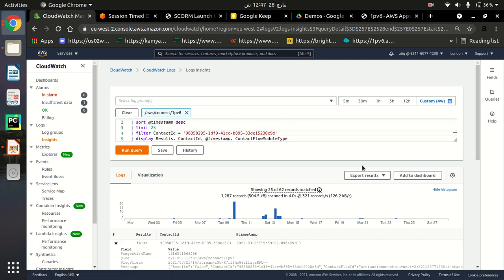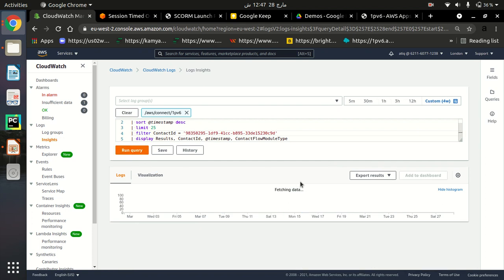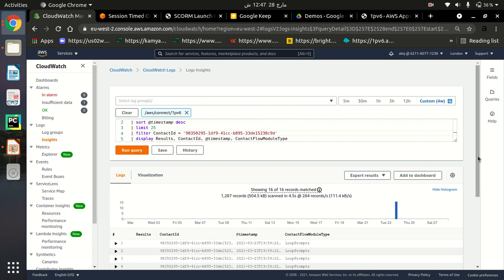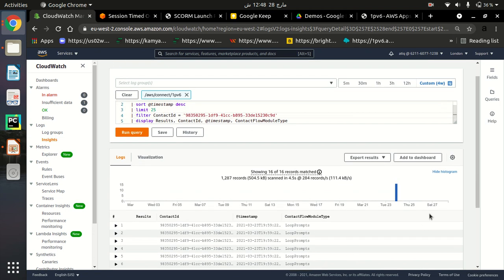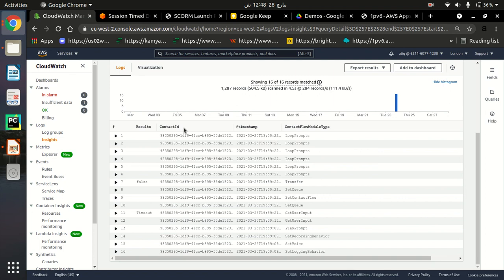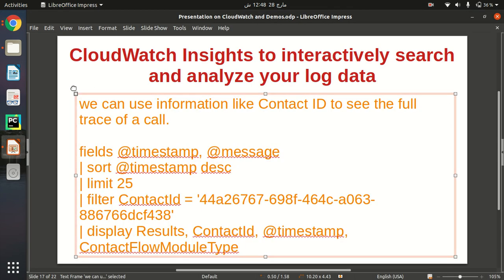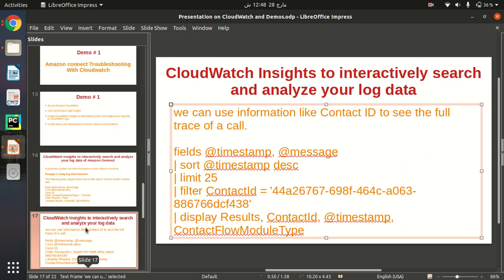Let me run this query. As you can see, all the tracing for this customer ID is listed here. We also get a third option — the contact flow module type — so we can see the contact flow types used, such as set queue, play prompts, timeouts, and so on. We get the full tracing of that customer showing exactly what happened during the call.